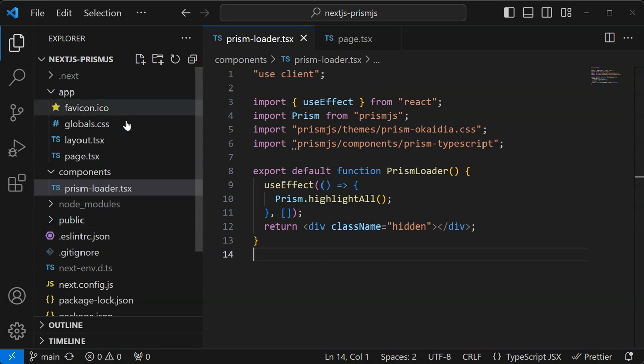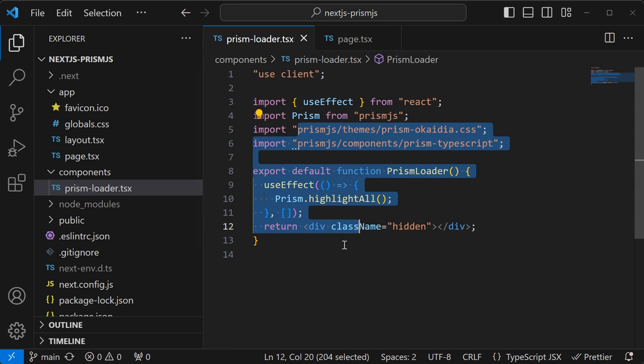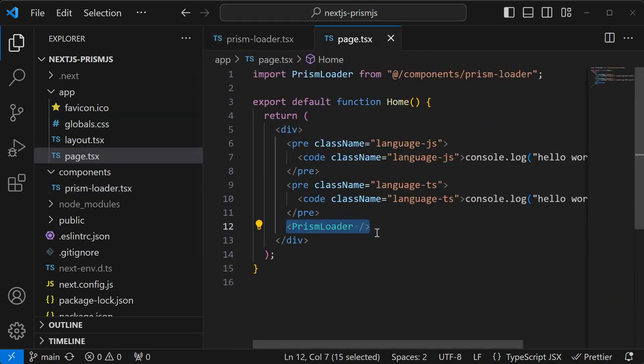I have the Next.js Prism.js repo here, and you can see that I have my component here, and then also the page where I'm importing that component.